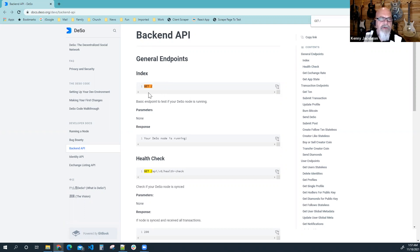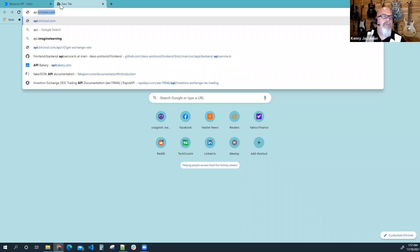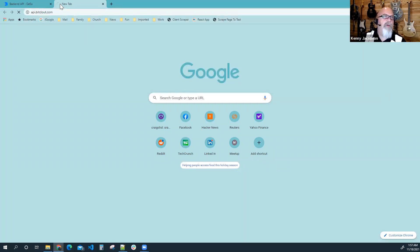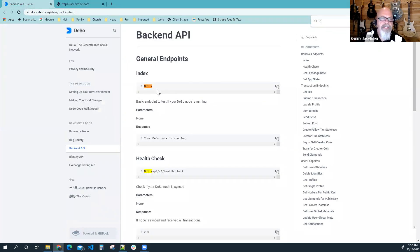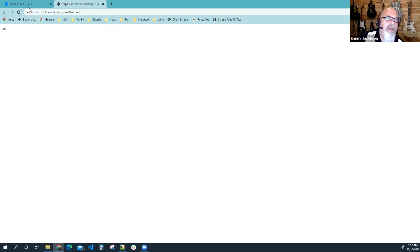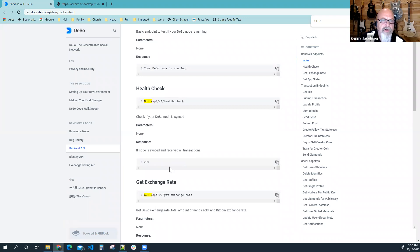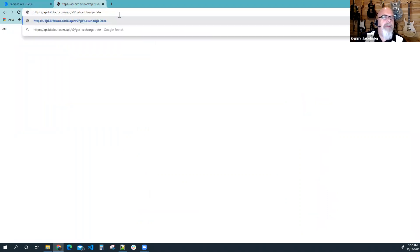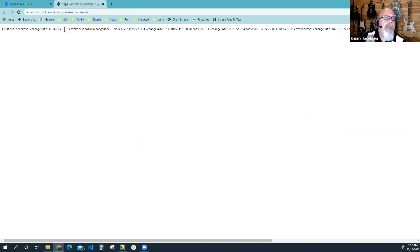With a GET endpoint, we can do API dot bitcloud.com — it just returns text saying your node is running. The next one is the API health check; we can run this in a browser because it's a simple GET. As per the documents, all it's going to return is a 200. And then lastly there's one that returns JSON — those are the three things we can do in a browser, and if we can do it in a browser, we can do it programmatically.